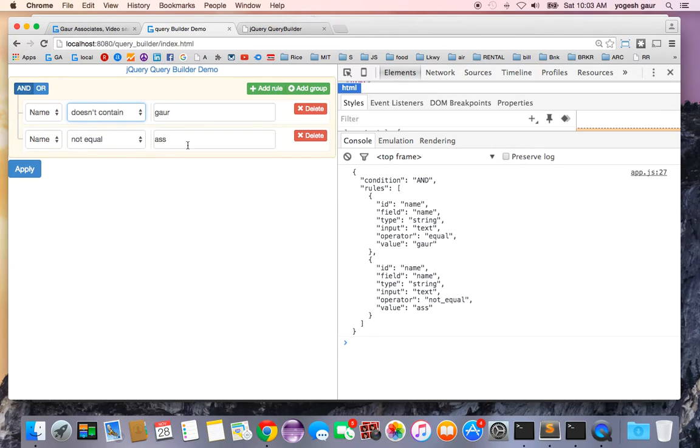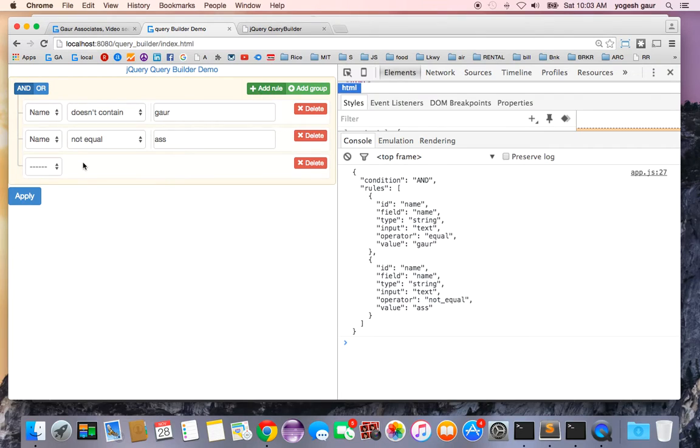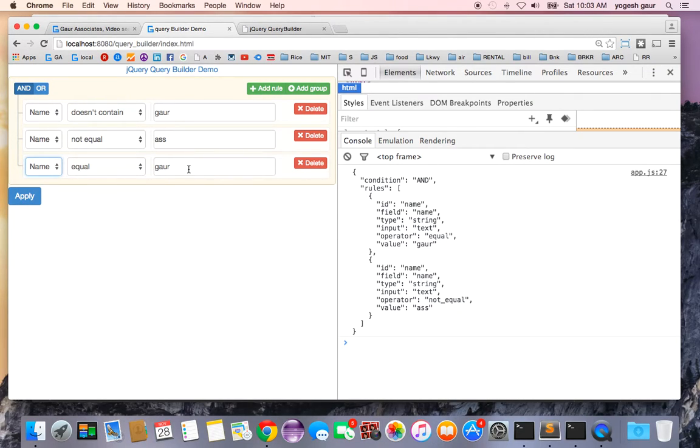I have a name not equal to as, and I can add, as you can see, another rule here. Name is the only one I'm demonstrating, and they say this is just called yogi.